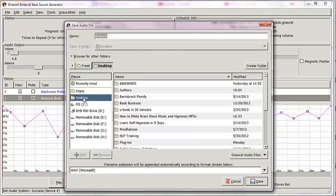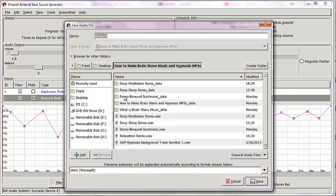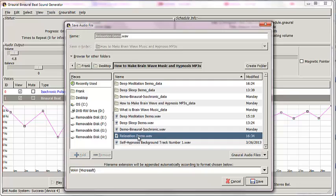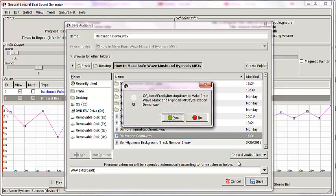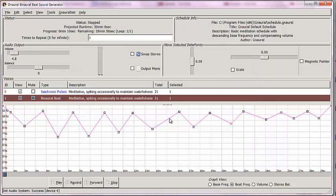I have a folder called How to Make Brainwave Music and Hypnosis MP3s, and I already did a practice run on this, and I called it RelaxationDemo.Wave. So I'm going to click Save, and you're going to see a pop-up. It already exists. It's asking me, do you want to overwrite it? And the answer is, yes, I do.